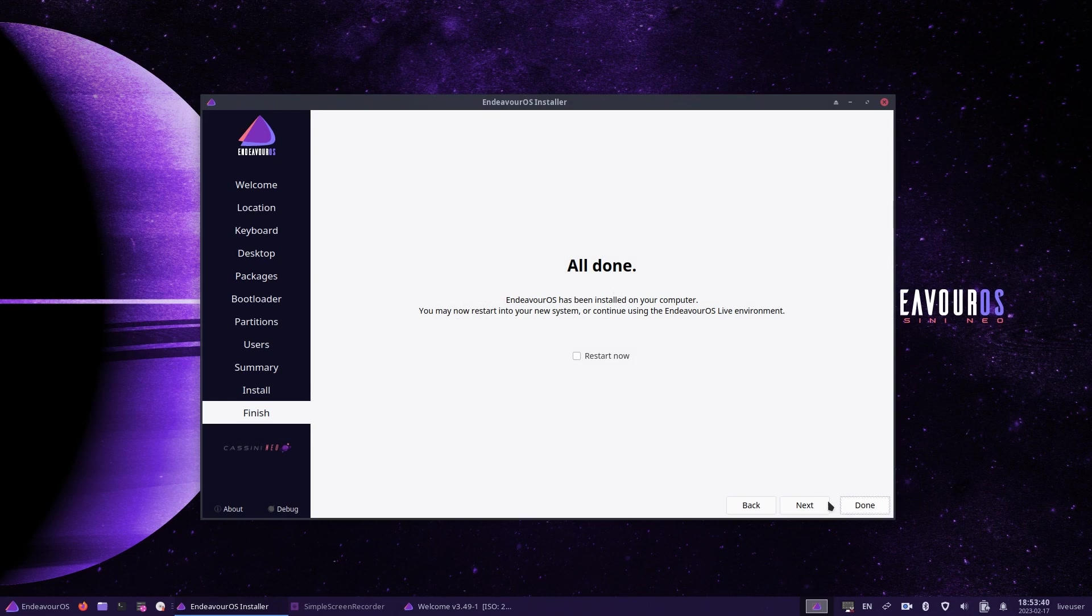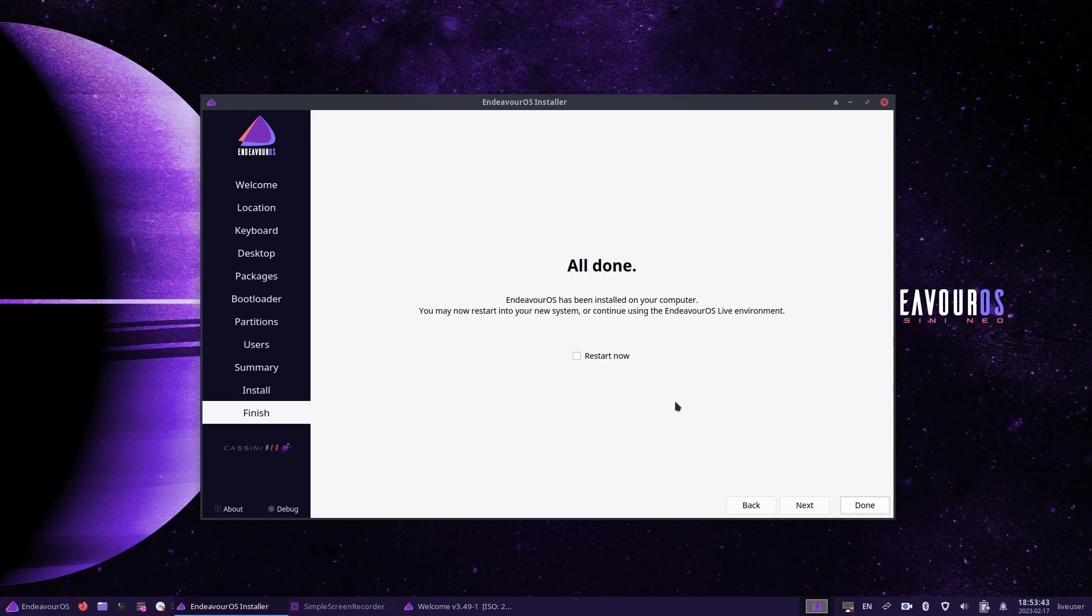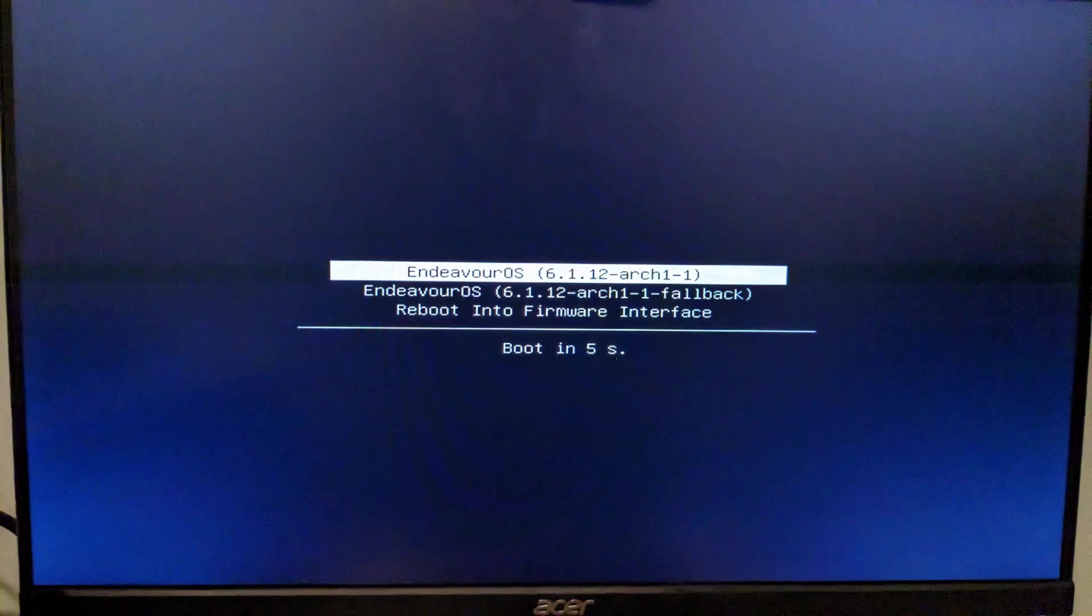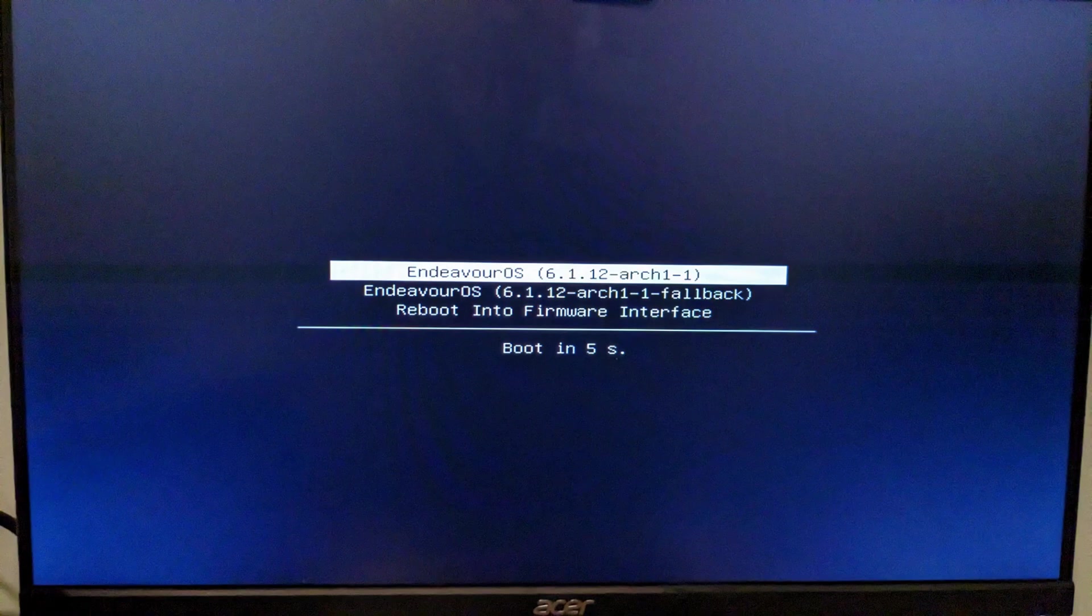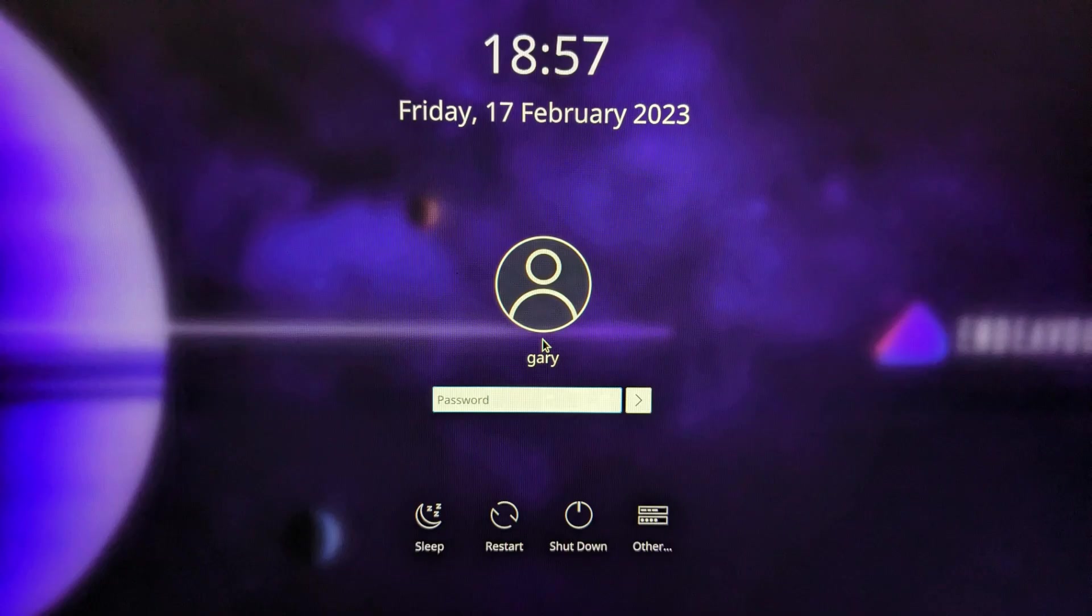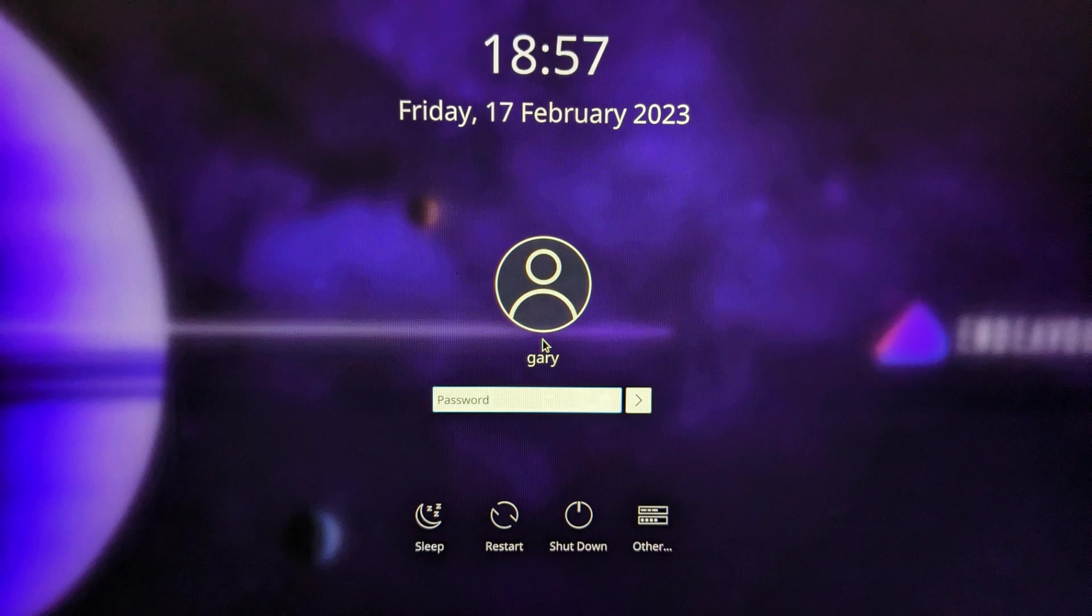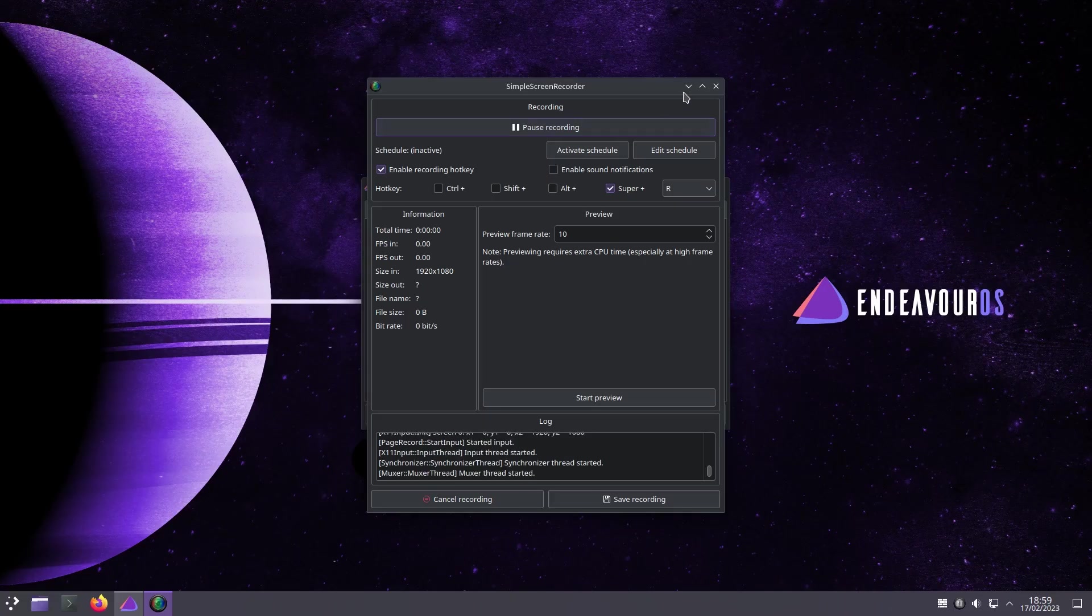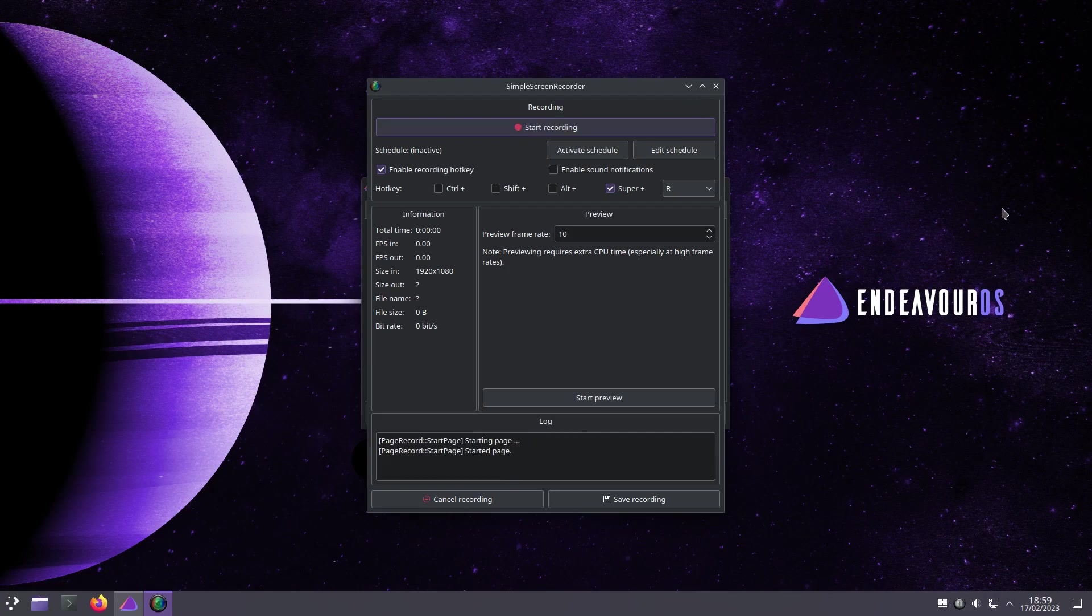You should now see the words all done once the installation is complete. You can check the box that says restart now, click done. This will reboot your computer and you should get to the Endeavor grub menu. To boot into Endeavor, simply press return on the first option or wait five seconds and it will boot automatically. Finally, all you have to do now is enter your password at the login screen and Endeavor should load.